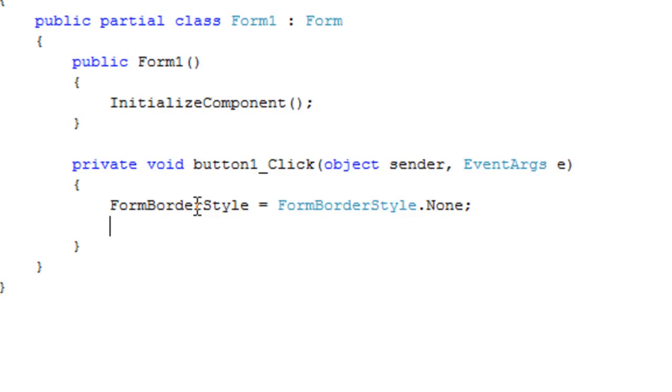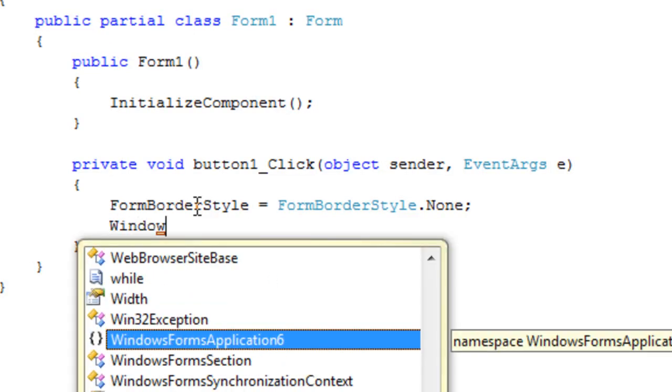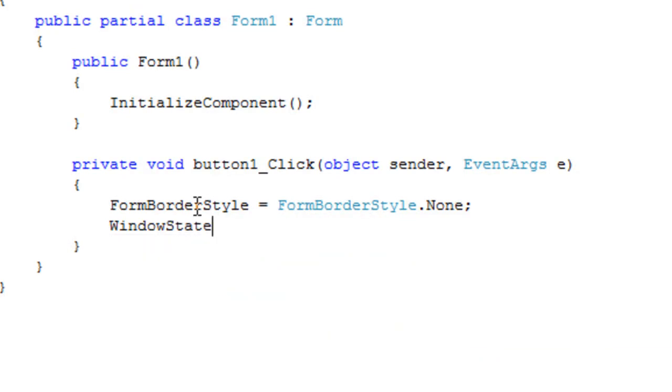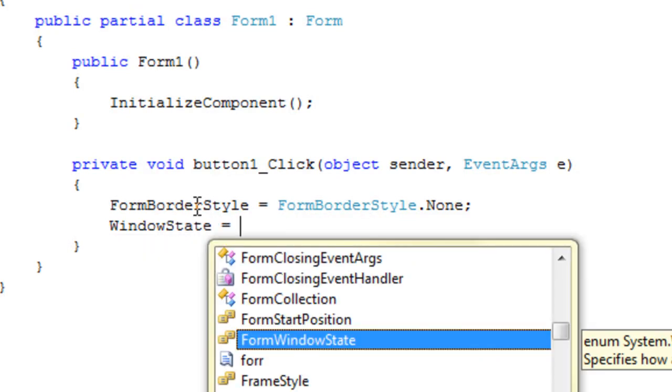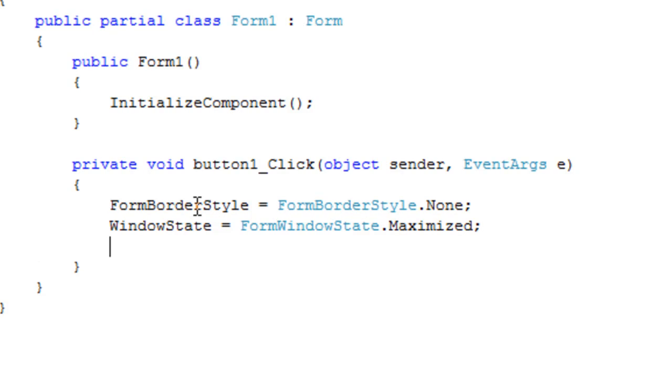Then, we're going to change the window state to maximized. Then, we're going to make it topmost.